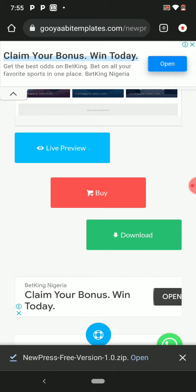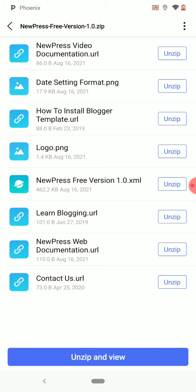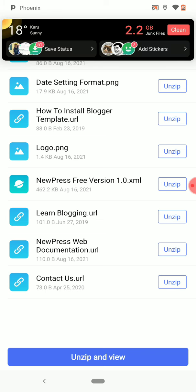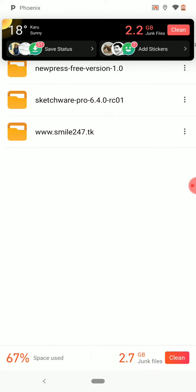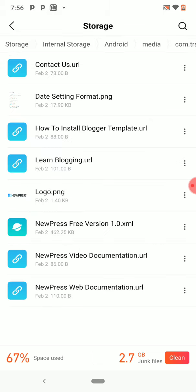Once the download is done, open it. Make sure you use the ZIP file and extract it to get the template file inside.